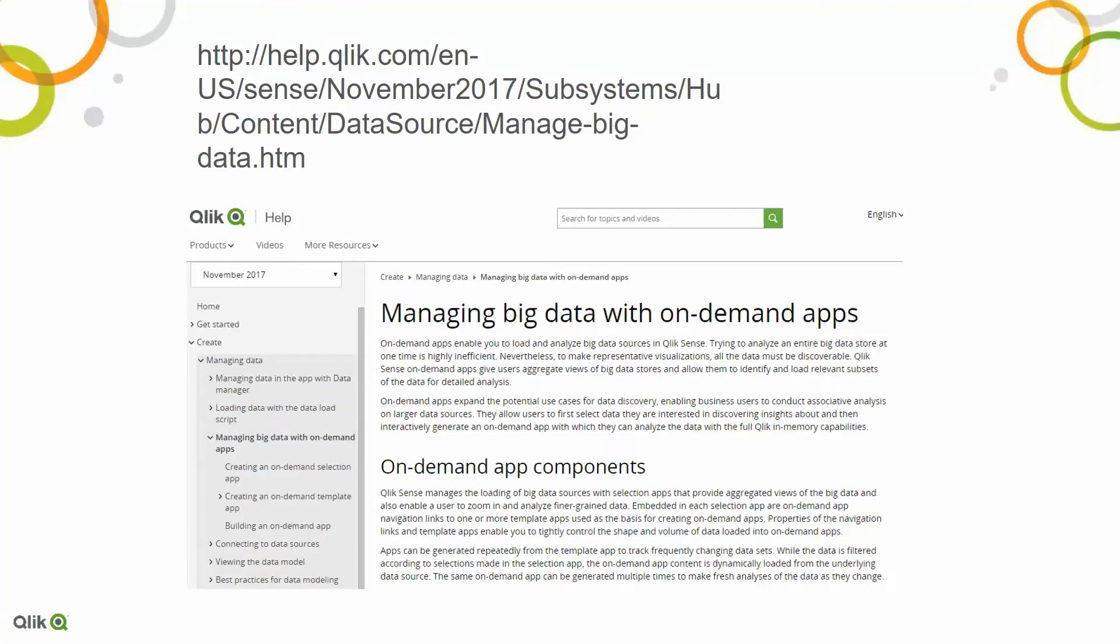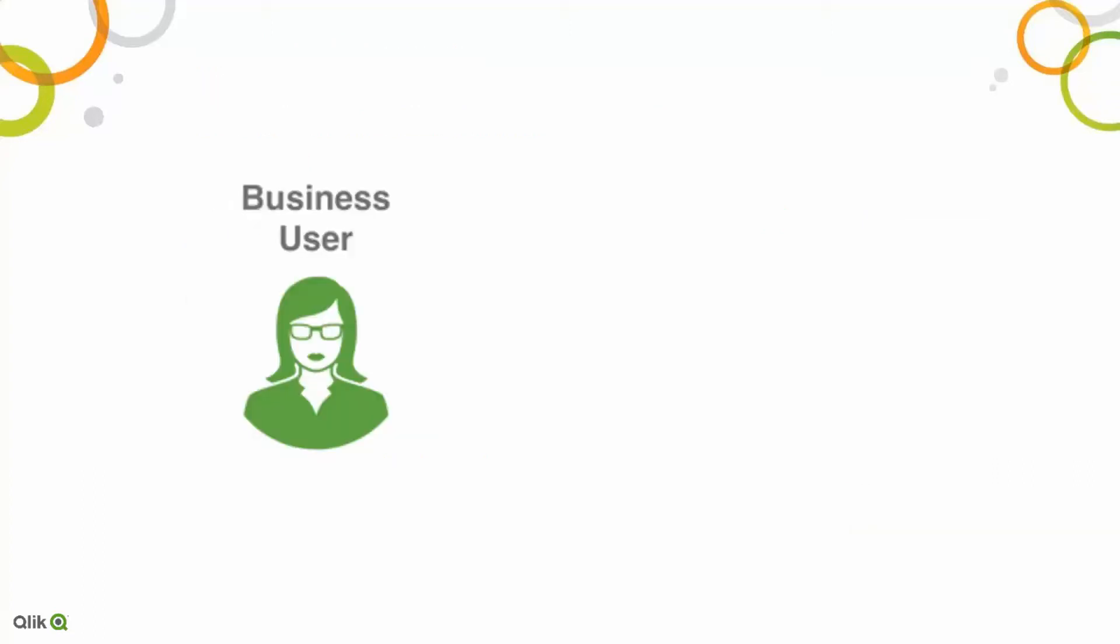If you hit our help site and look for managing big data with on-demand apps, there's a whole bunch of narrative there. What I'm going to try to do is simplify this a little more than that, because I think pictures are worth a thousand words and demos after seeing pictures are worth like a gajillion words.